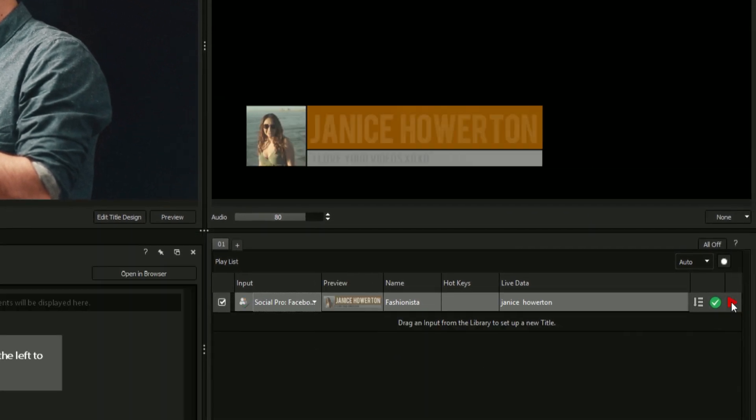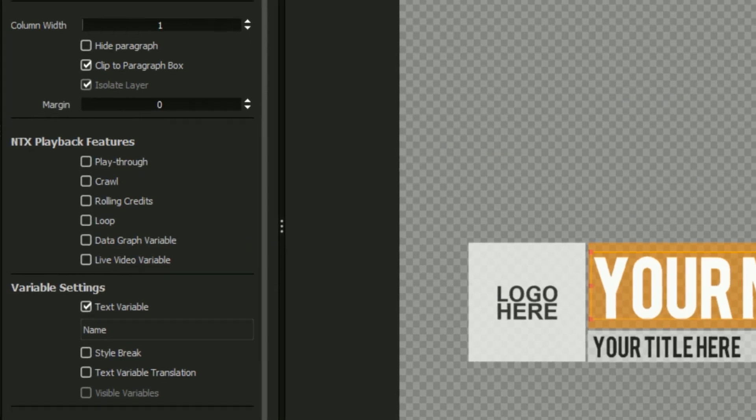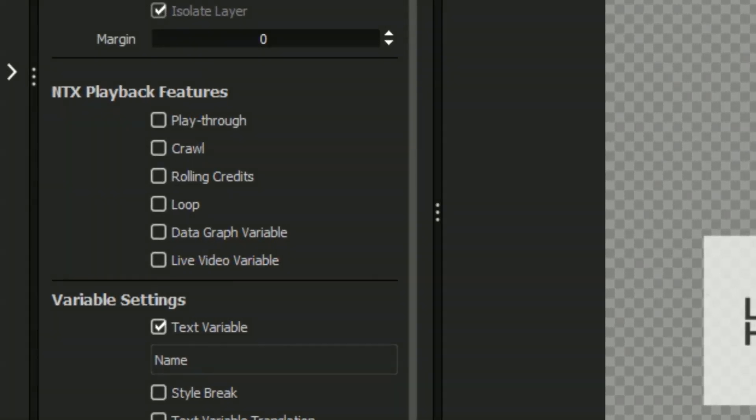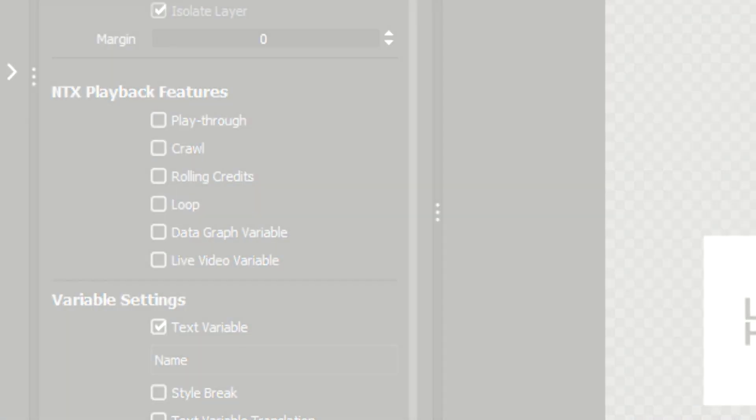Please note that special playback variables such as the data graphing option will be covered in the tutorial on special playback behaviors.